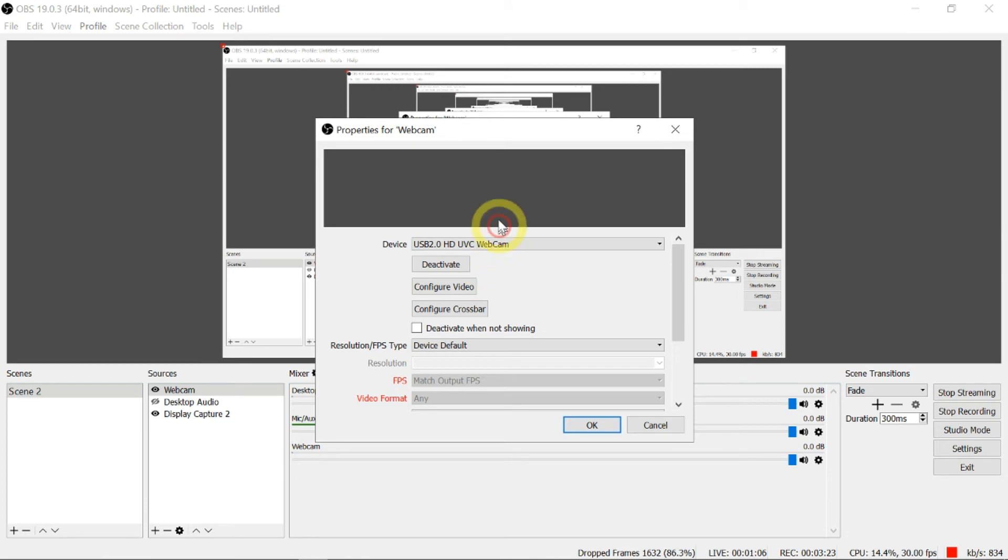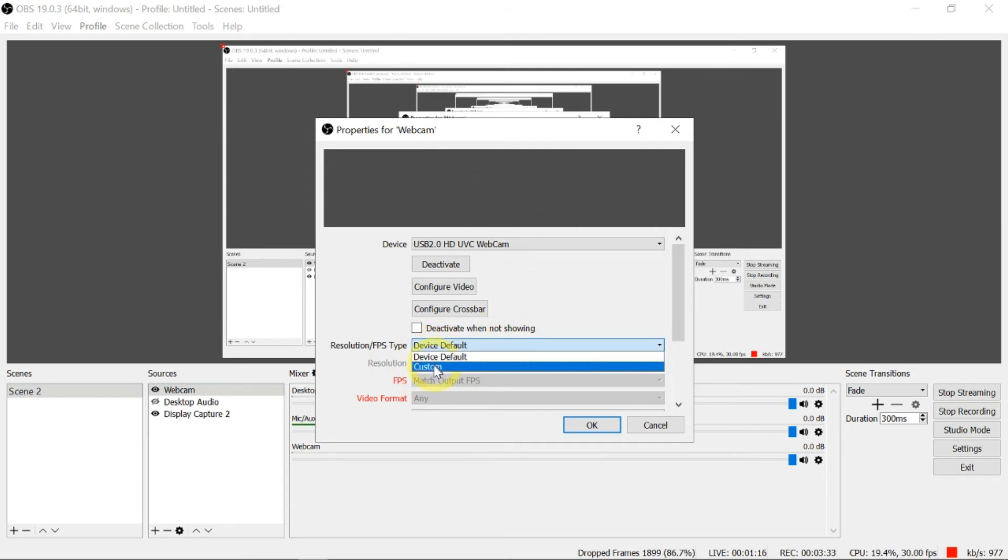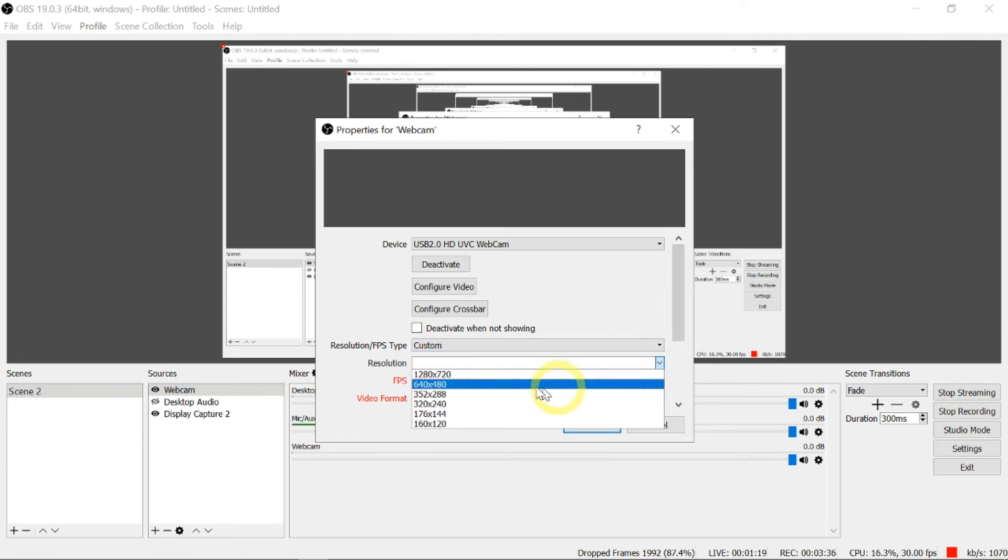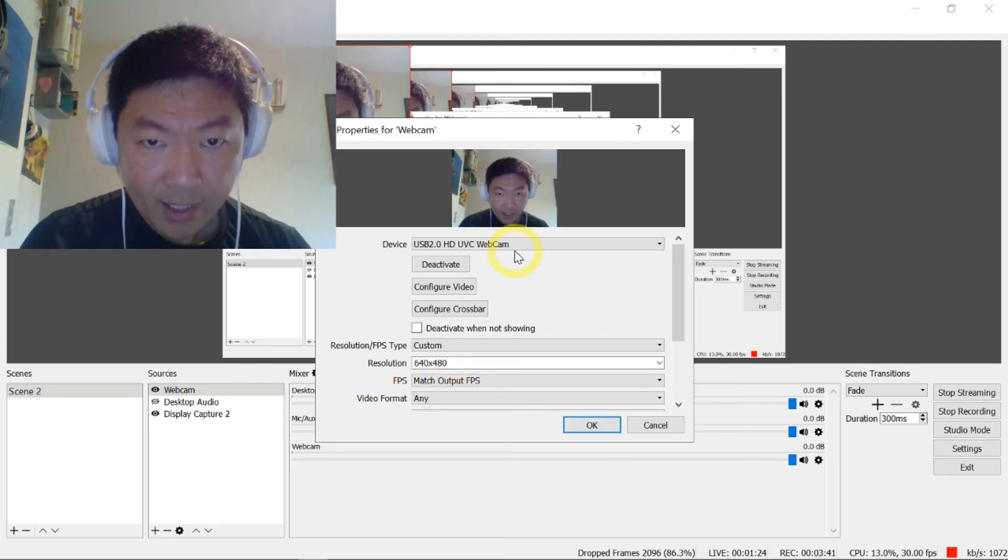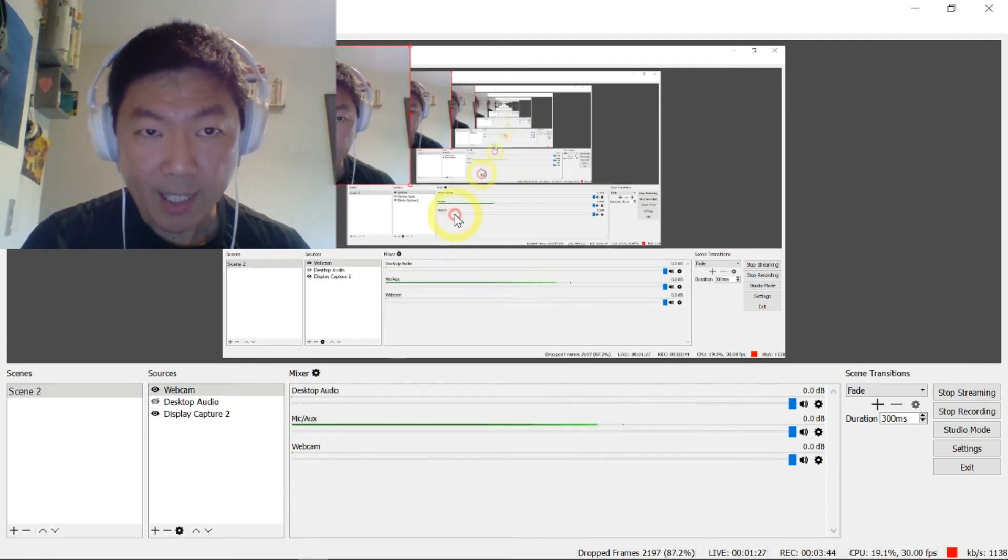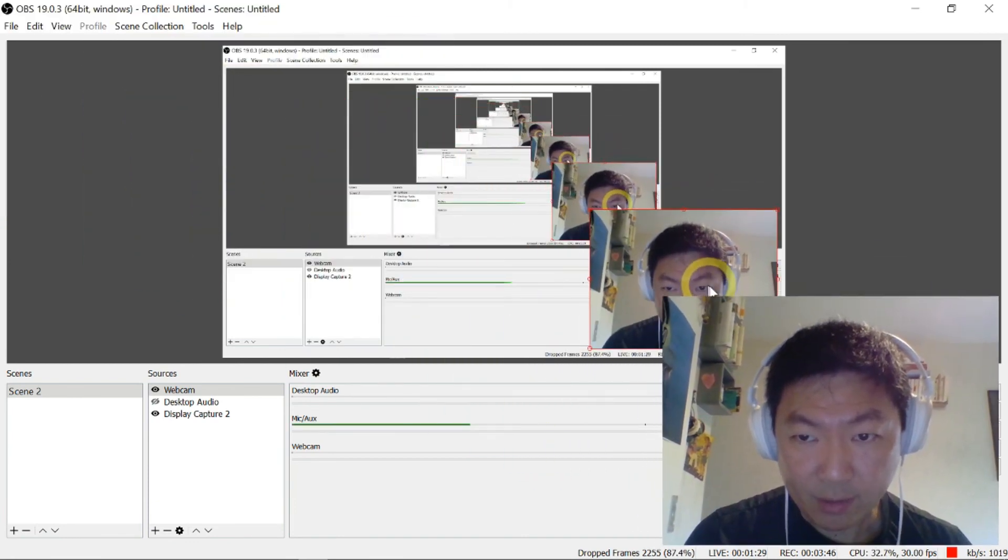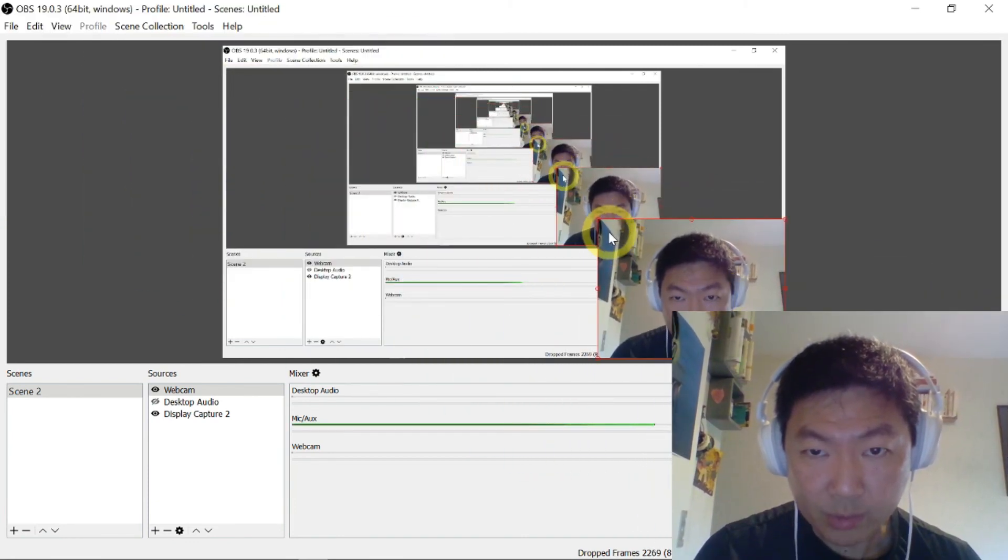You can see there's no stream right now - you don't see my face because this is a problem with the resolution. I'm going to go to Custom and reduce the resolution because my webcam has a lower resolution. Now you can see my face. Click OK.